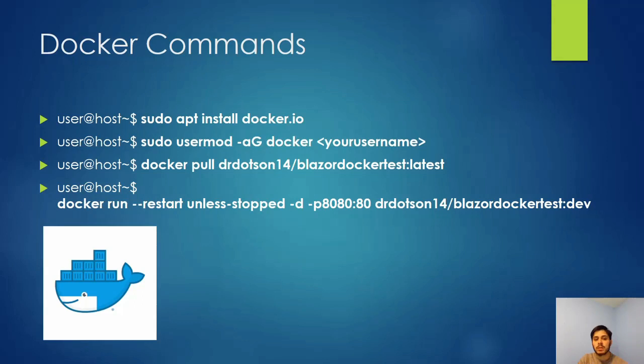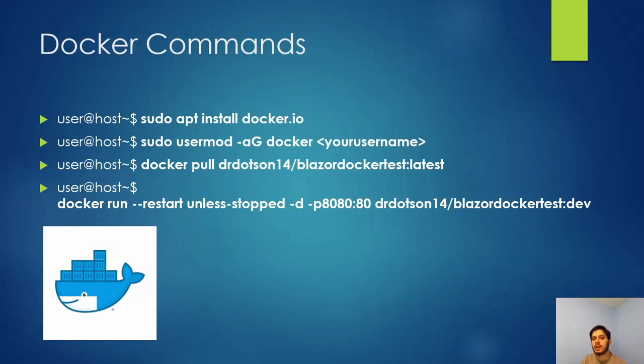This next one, sudo usermod -aG docker <your username>, adds you to the Docker group so that you don't have to always use sudo whenever you run a Docker command. It's kind of optional, but I like to do it.